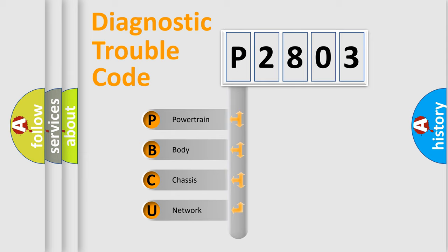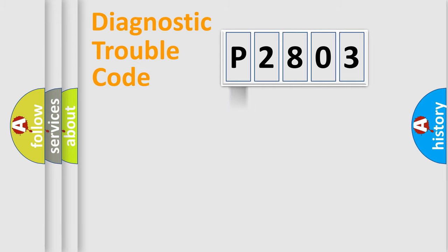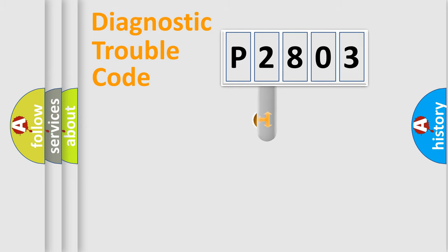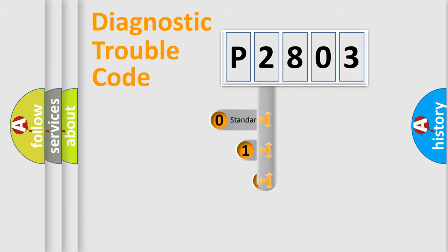We divide the electric system of automobile into four basic units: Powertrain, Body, Chassis, Network. This distribution is defined in the first character code.